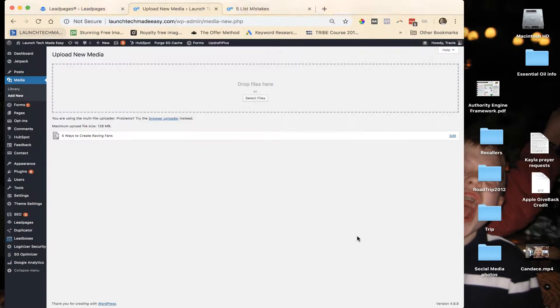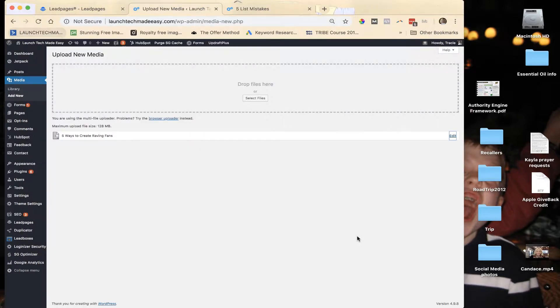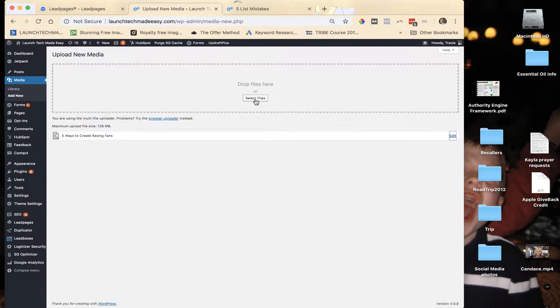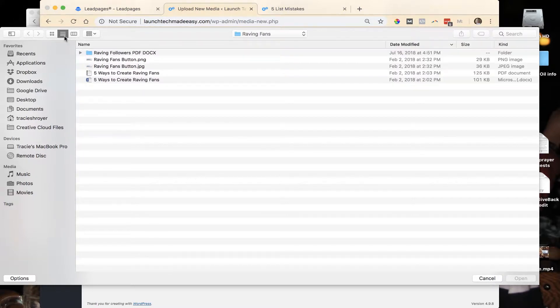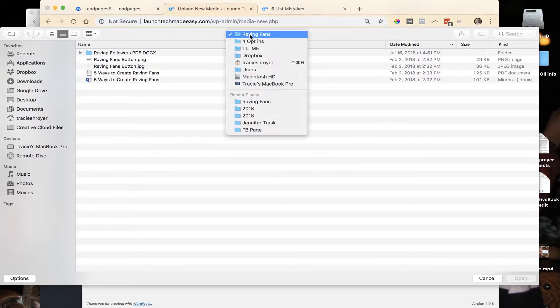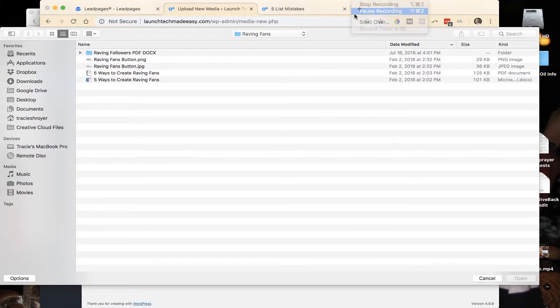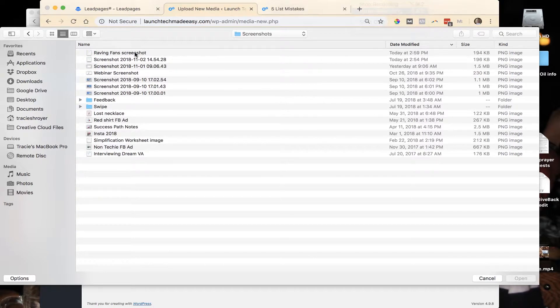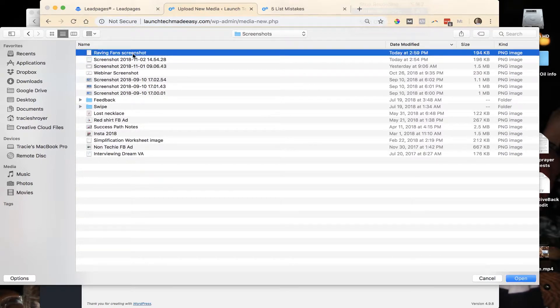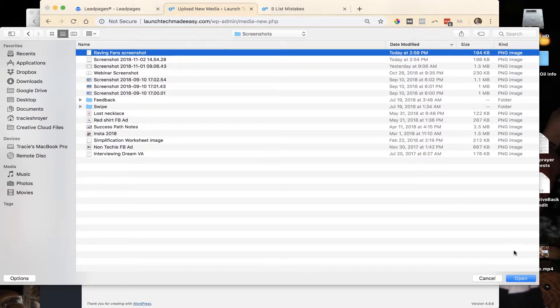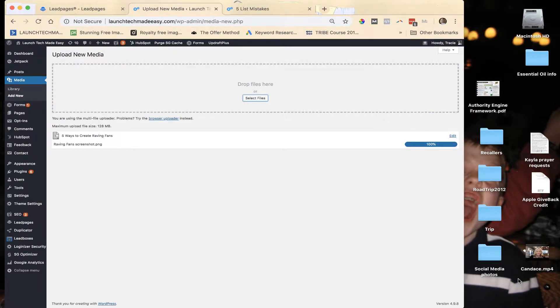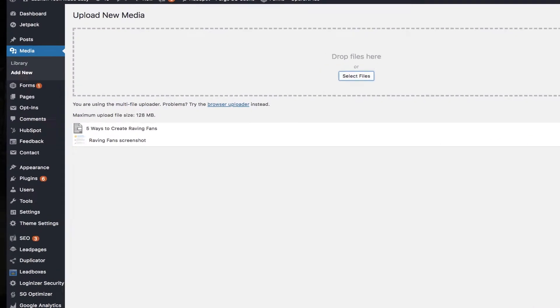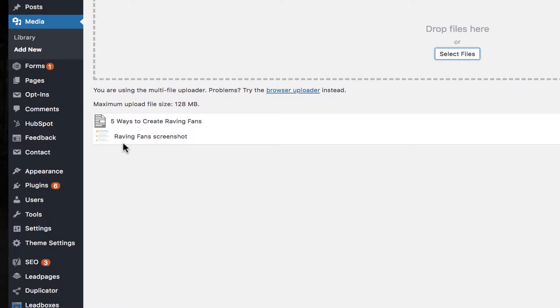Okay, I go back over to WordPress. I'm going to upload new media again, select file, go to my Screenshots, and here it is right here at the top, the Raving Fan screenshot. I'm going to open that.